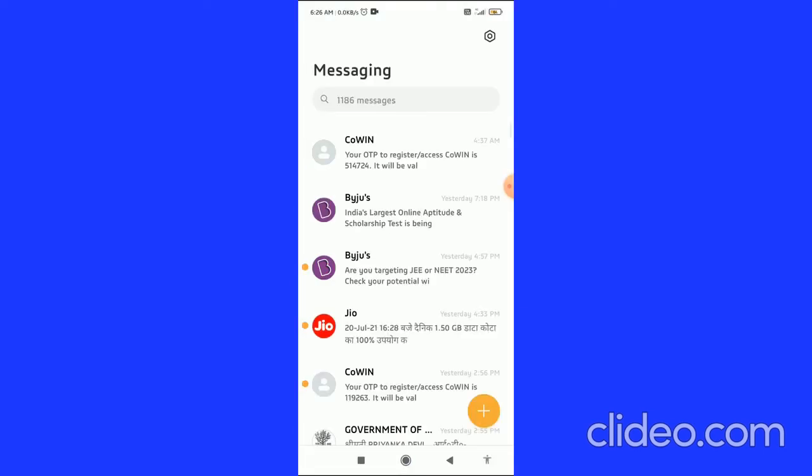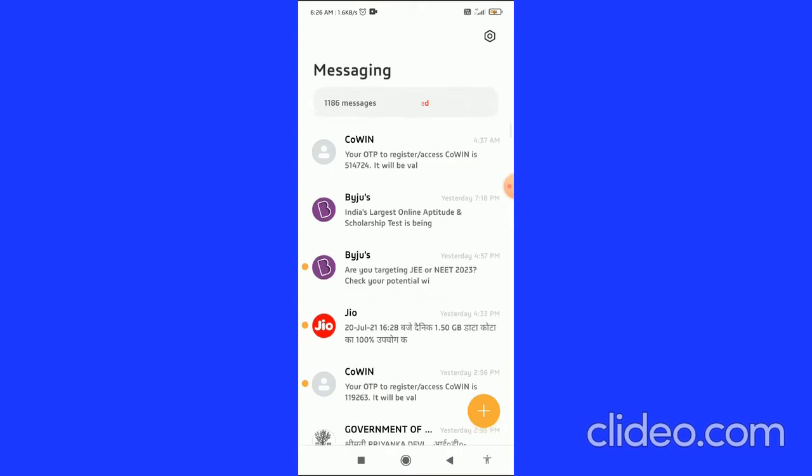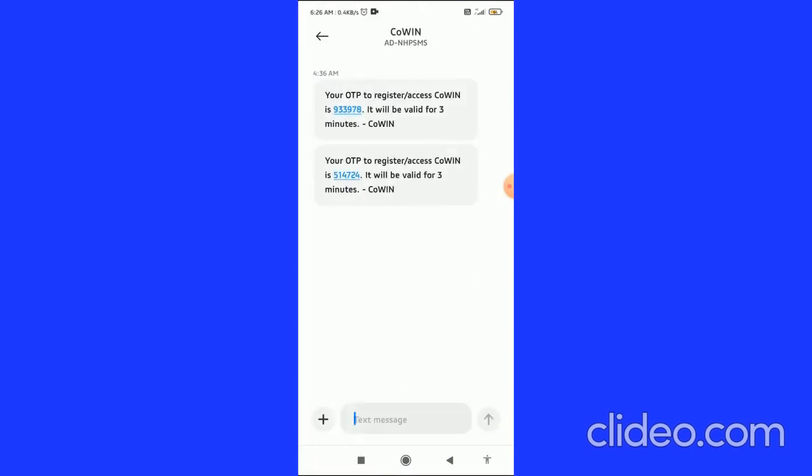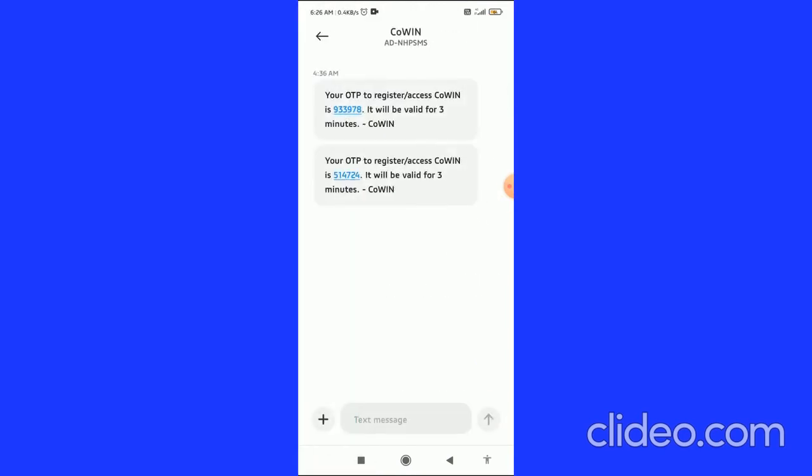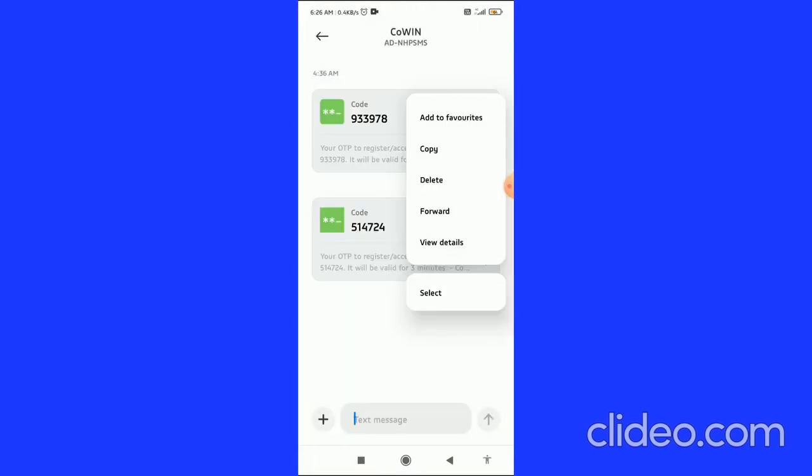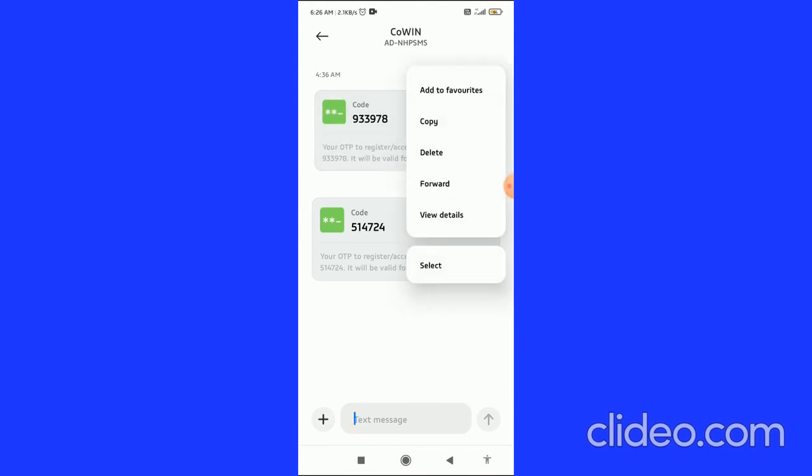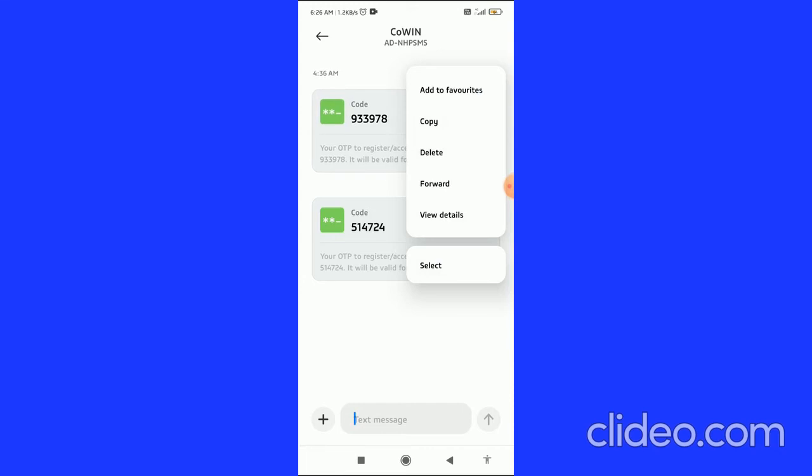Open the pre-installed system message app on your Android device, then open any message you want to forward. Long hold the message, and you'll see various options appear.